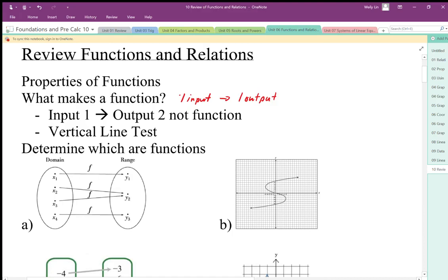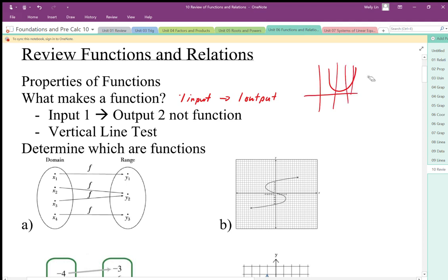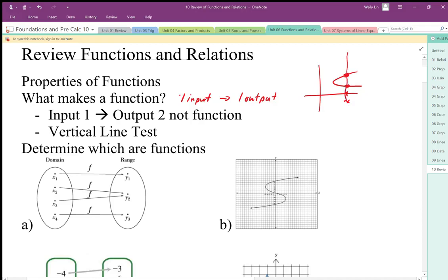To see this visually, we use the vertical line test. If I have a graph where a vertical line does not pass through twice, that's fine. But if I have a function like this where one input x has two outputs, a vertical line passes through at two points, so it does not pass the vertical line test.